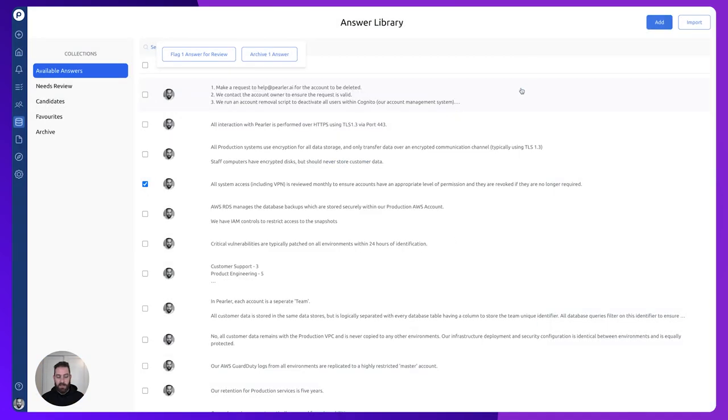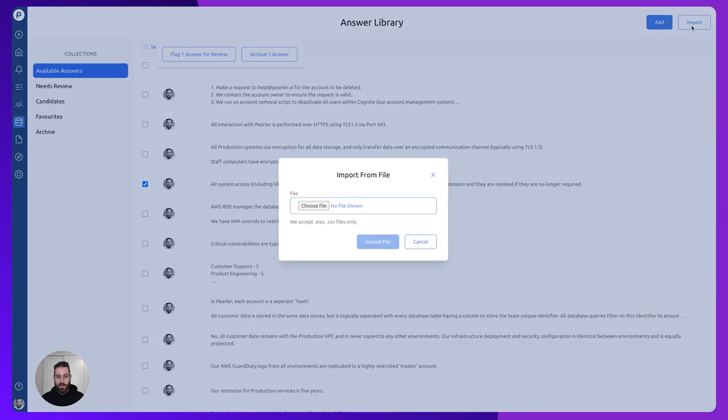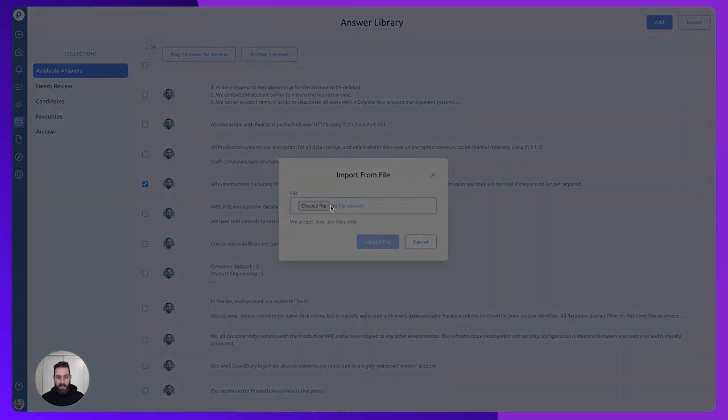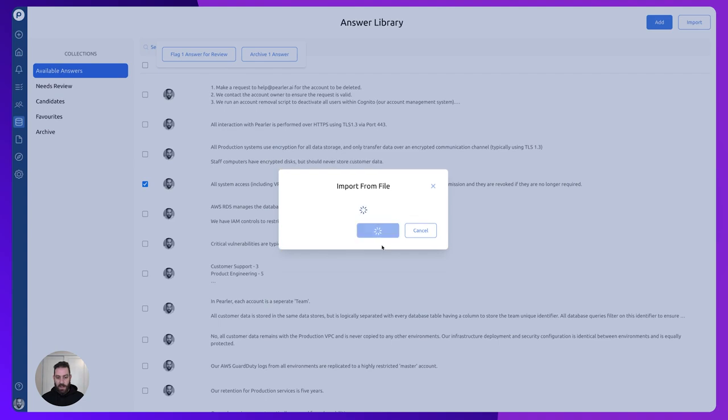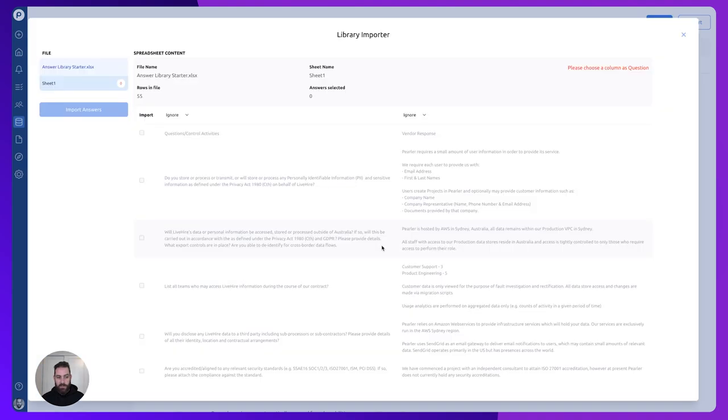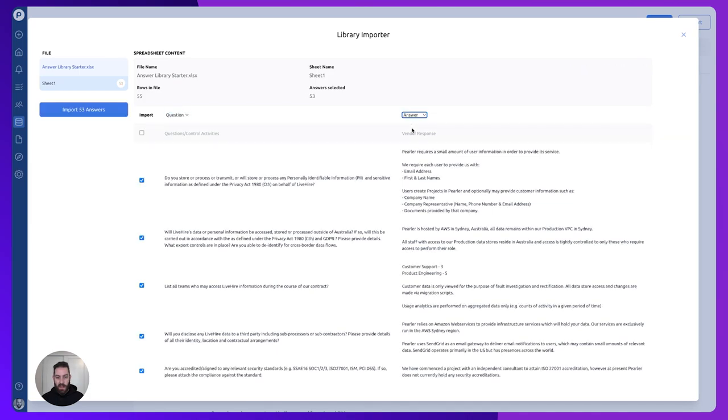To bring in lots of answers all in one go, you can use import and supply an Excel or CSV spreadsheet. Uploading the file brings up a preview, and we can start by classifying the columns, choosing where our question and our answer lies.